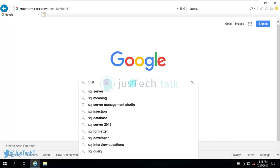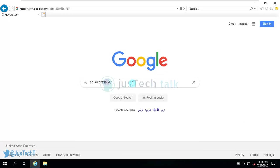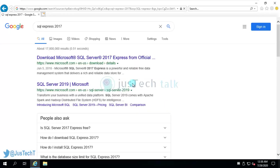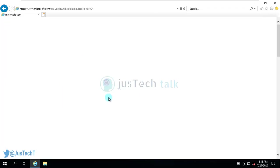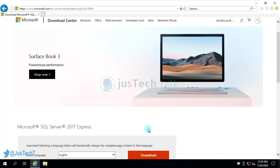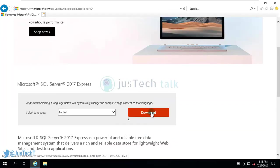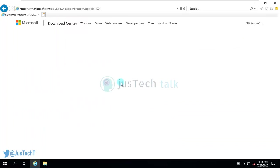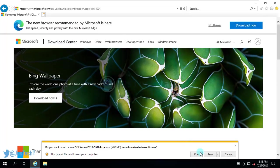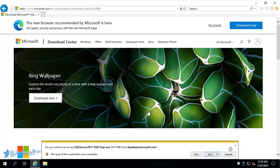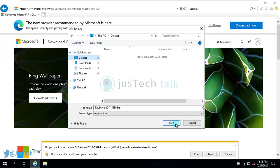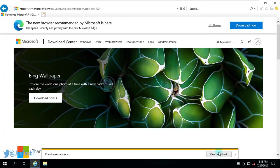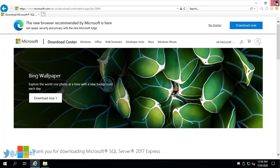So we can go to Google and search for Express version of SQL 2017. This is the official website from where you can download it. What it would do is it would download a small package which will help us to directly install or download the media. So I'm going to download this file now. Let's open this folder.